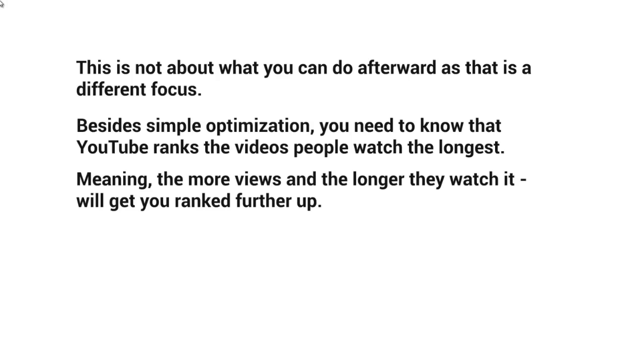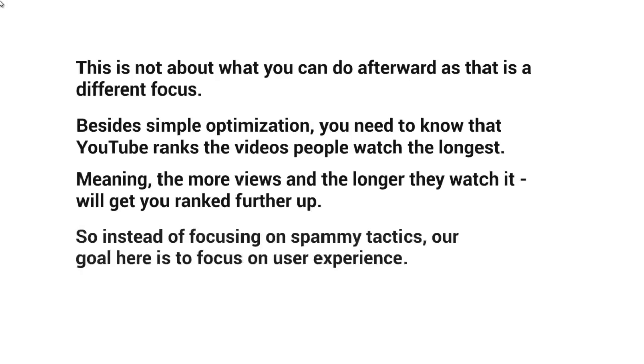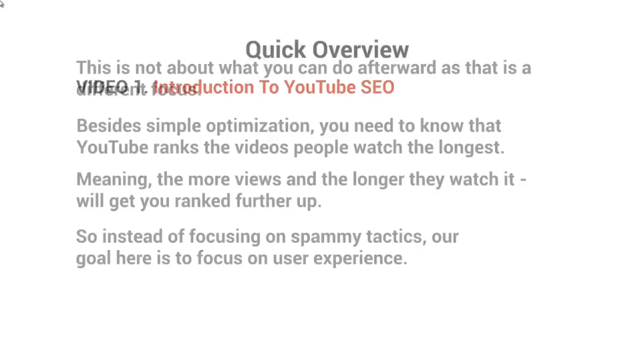Meaning, the more viewers and the longer that they watch, that will get you ranked further and further up. So instead of focusing on spammy tactics, tons of backlinks and all that, our goal here is to really focus on the user experience.